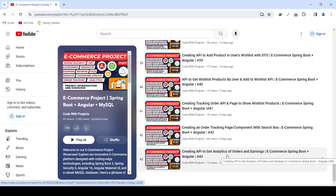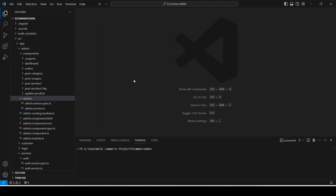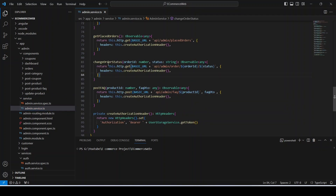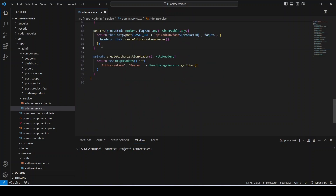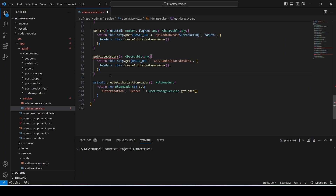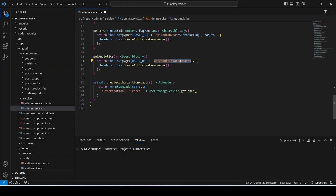Let's get started. In our Angular application, first we need to create the API call. To do that we need to open our admin service, copy our get-placed-orders API call, paste it, and update the name of the method to getAnalytics. After this we need to update the URL to slash admin slash order slash analytics.